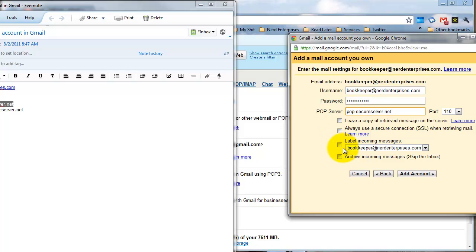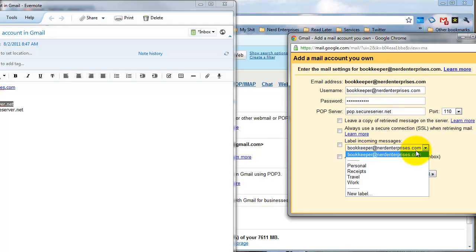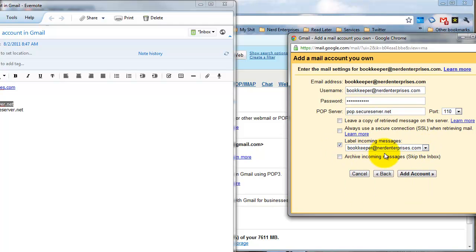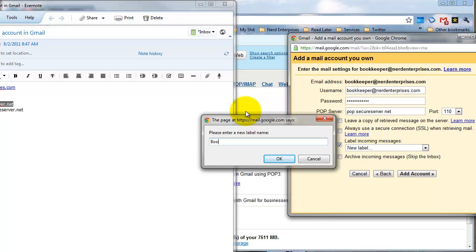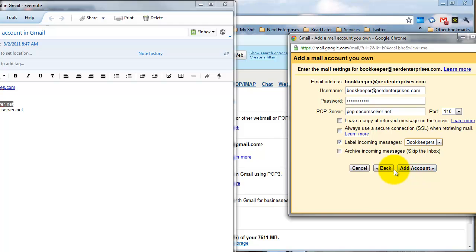Everything else you can pretty much leave blank. You can label the incoming messages or create a new label — especially useful if you have other email accounts, to distinguish clearly that this email was sent through the account you're setting up. You can also choose to archive incoming messages, in which case it'll skip the inbox and go right into that label. I'm going to check that off and have it labeled. I can add a new label — let me show you how that works — I'll call it Bookkeepers since it's a bookkeeper email. Then I click Add Account.